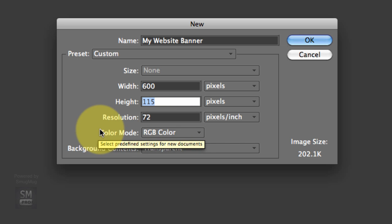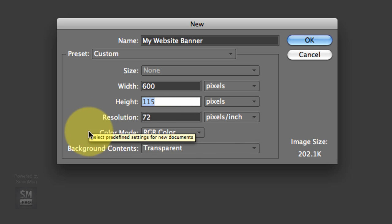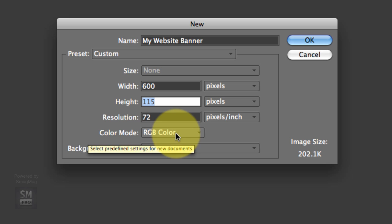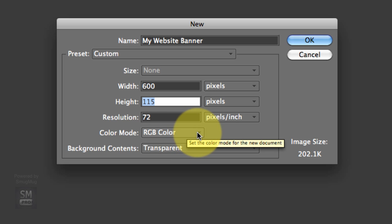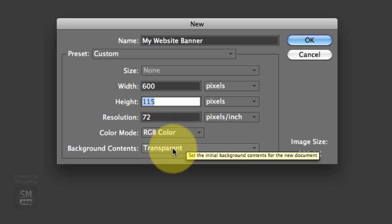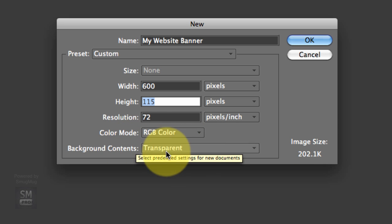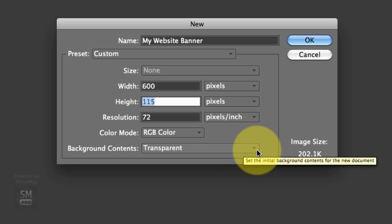Resolution, I do 72 pixels per inch and color mode, I go RGB color. And transparent for background contents, which is really important.